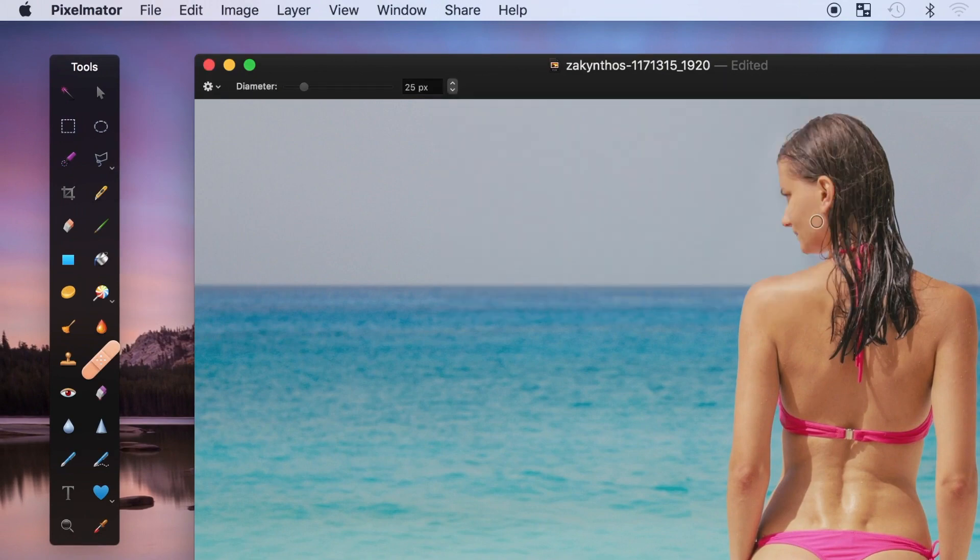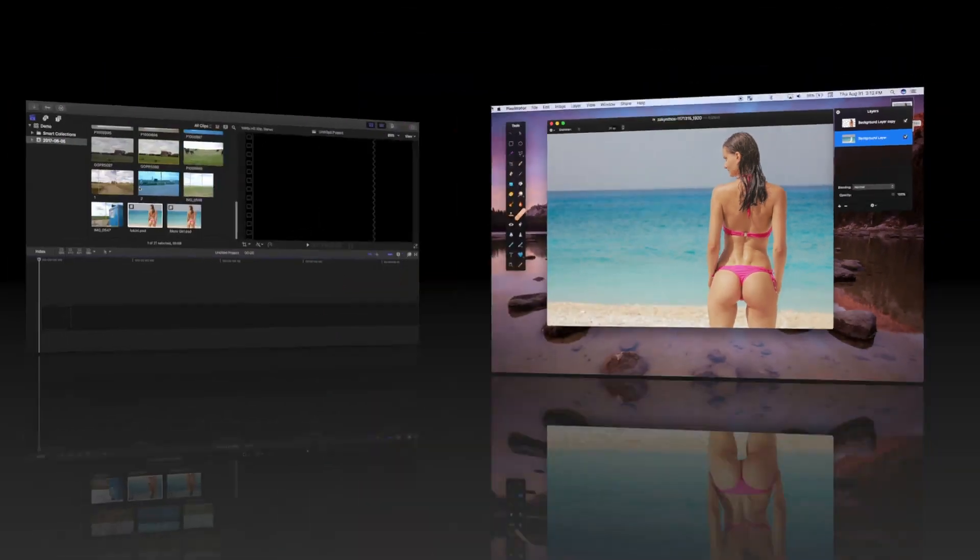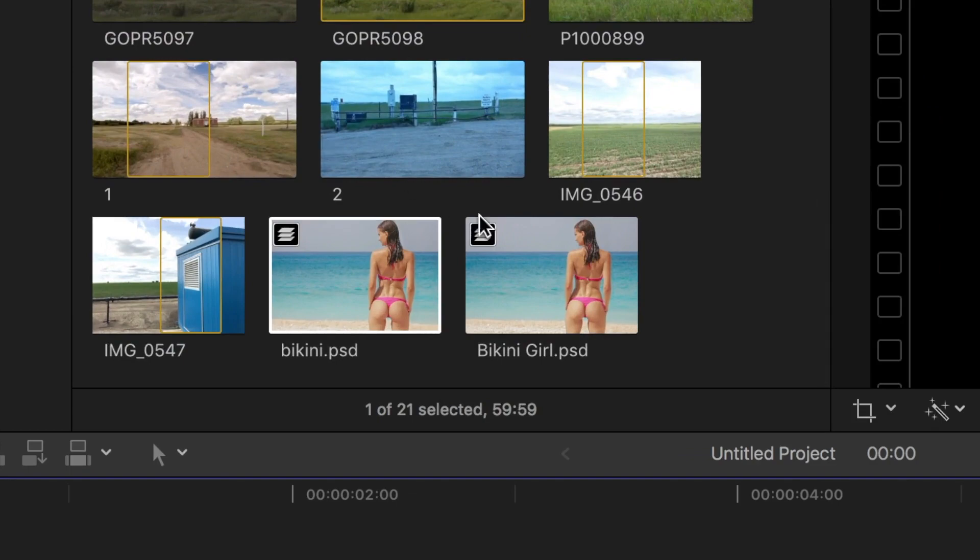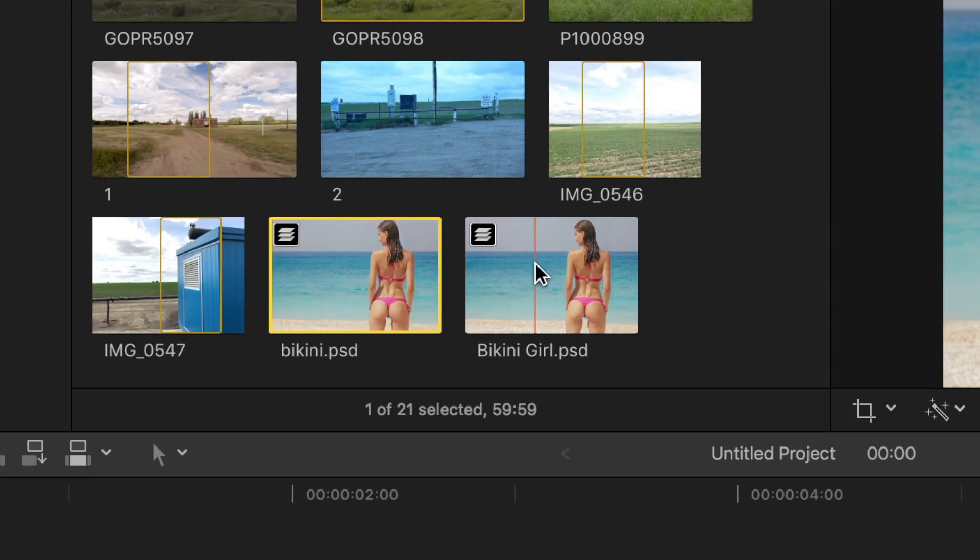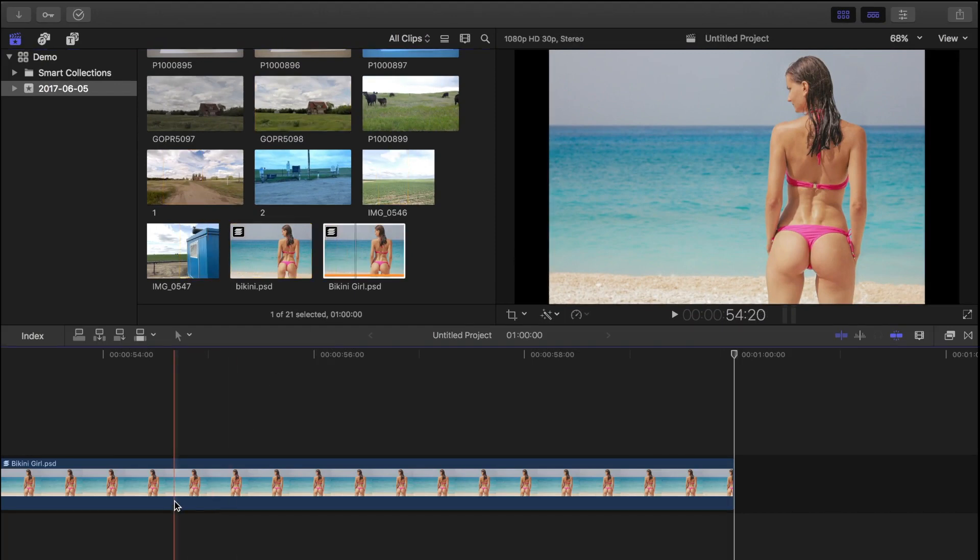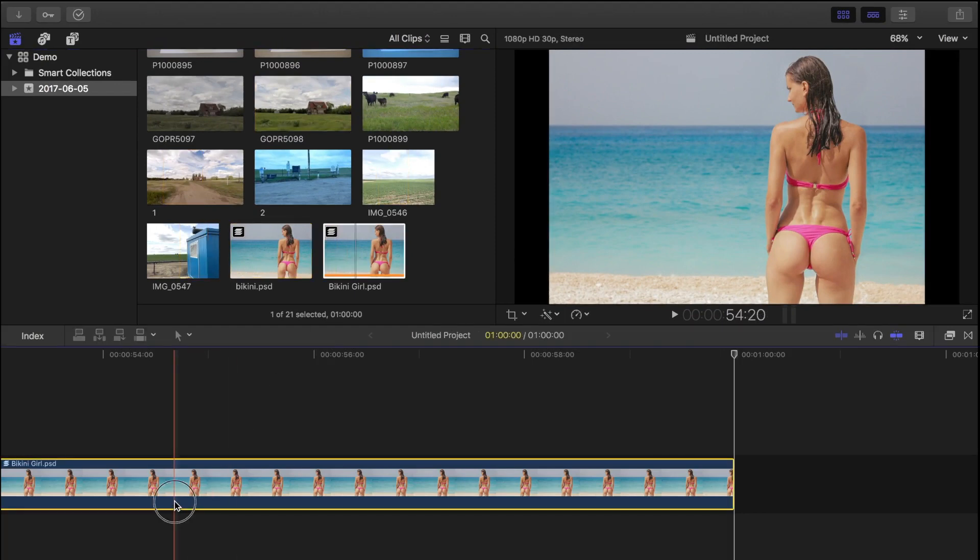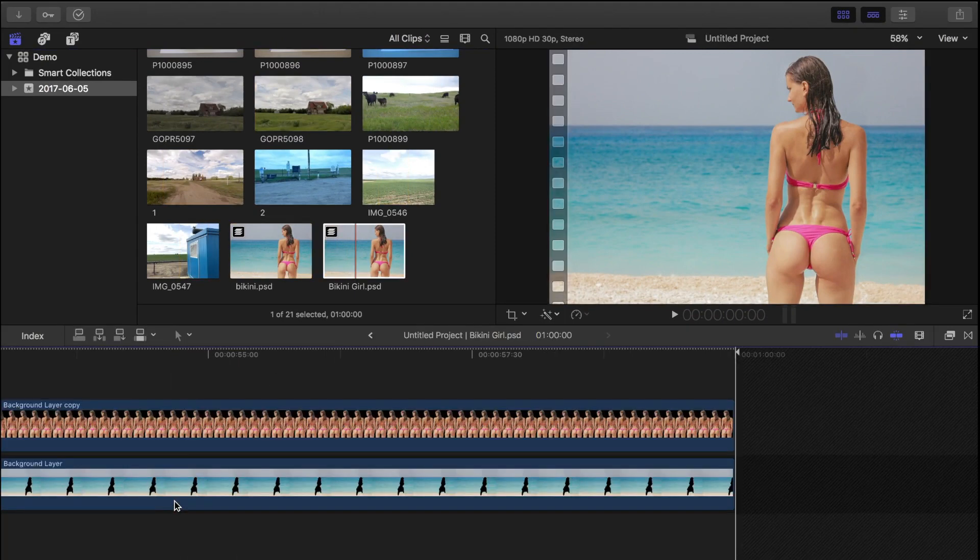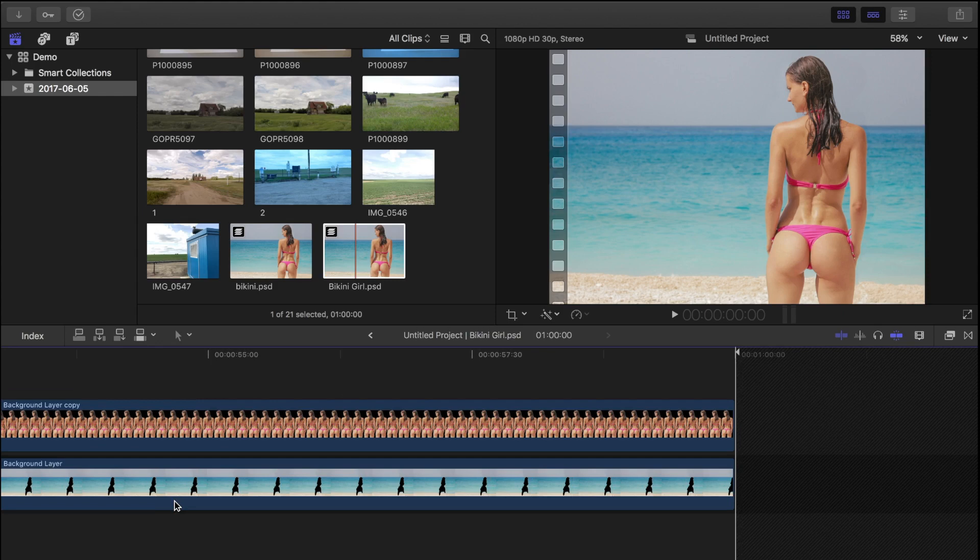When we import our file into Final Cut Pro, it appears with a layers icon in the top left corner. Now if we drop the clip into our timeline and double click on it, Final Cut Pro reveals the layers in the clip so we can edit them individually.